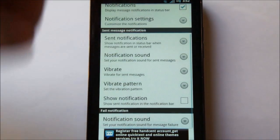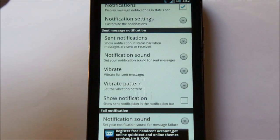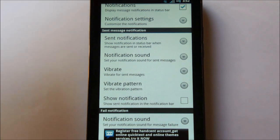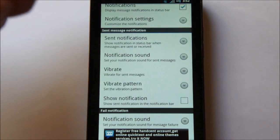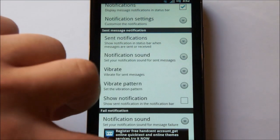And this is, of course, where you'd set any other notifications like the sound, the vibrate pattern, would you like to show a notification.